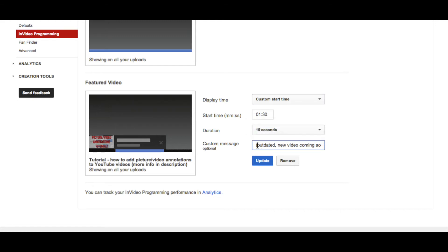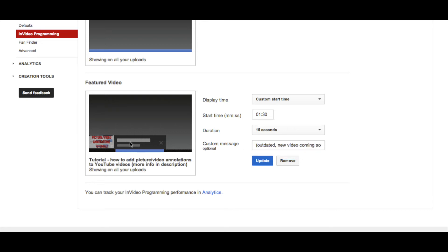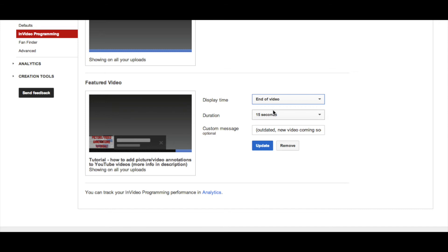You can also add a custom message. For mine I have the previous picture and video annotations tutorial, so I put that this video is outdated and it's coming soon, and it will flash in that annotation — it'll pop up first before everything else happens. I like to have it at the end of the video. I'd prefer to have it going the entire video but that's not an option unfortunately, but the setup is basically the same.